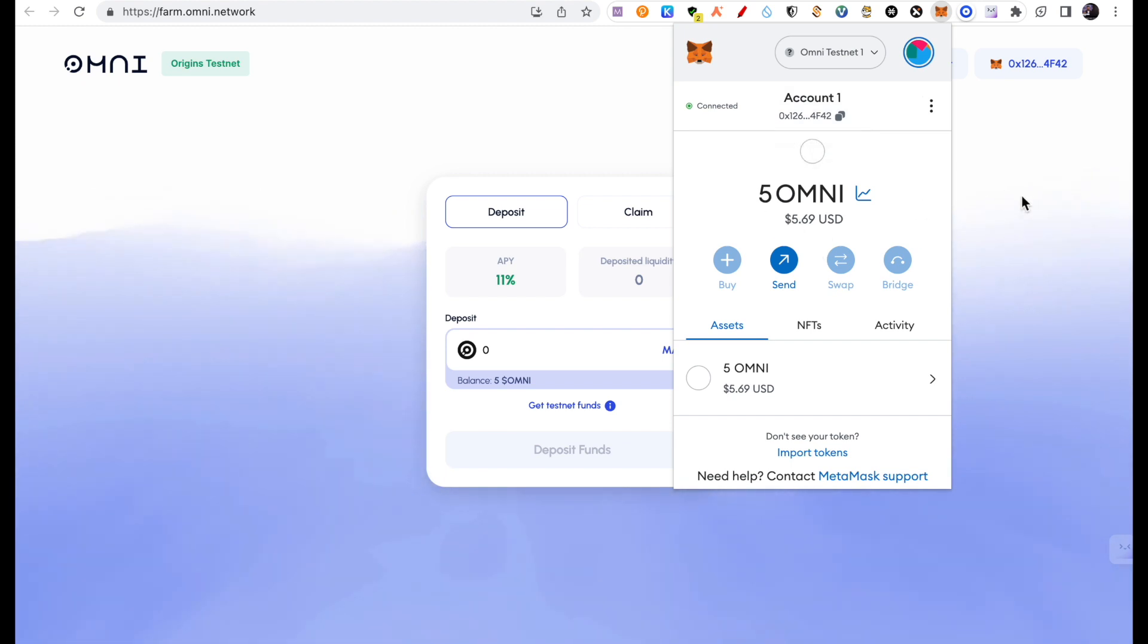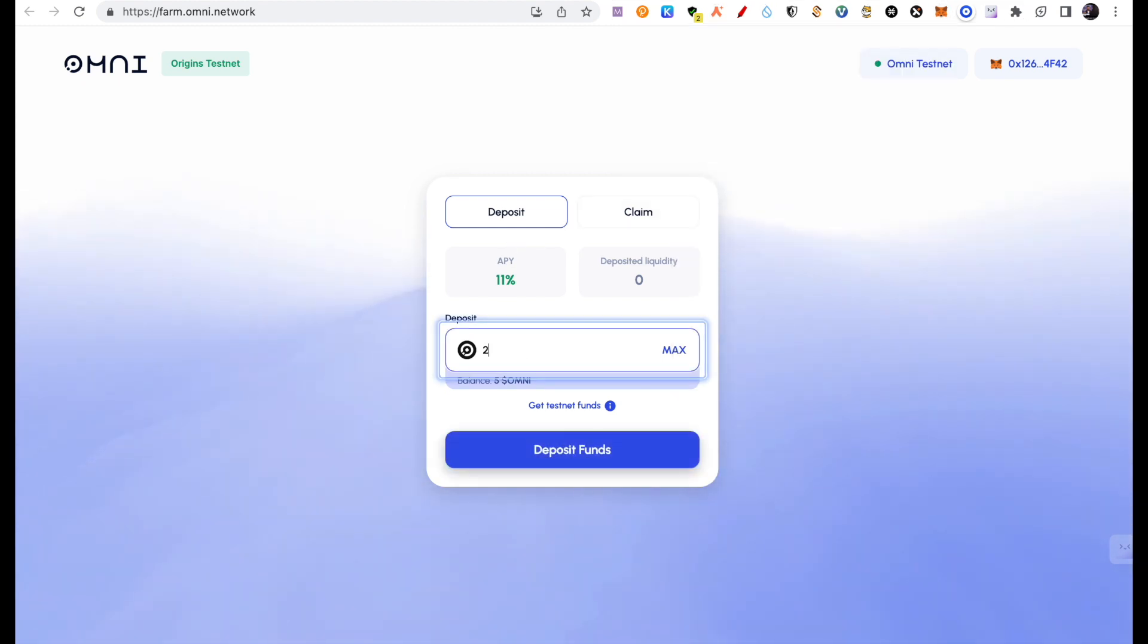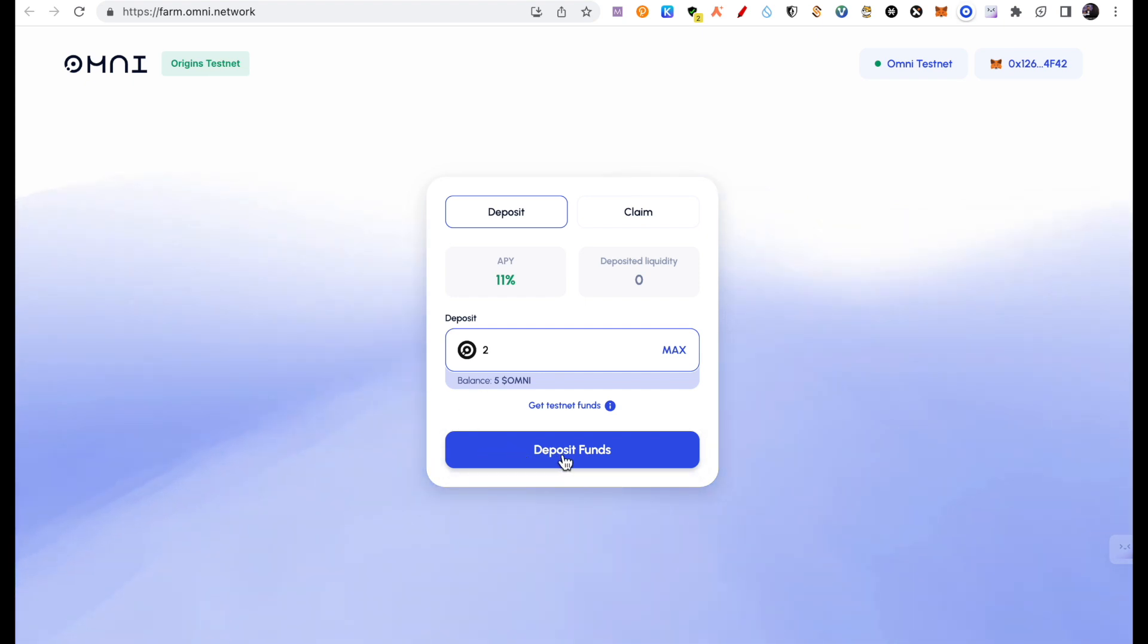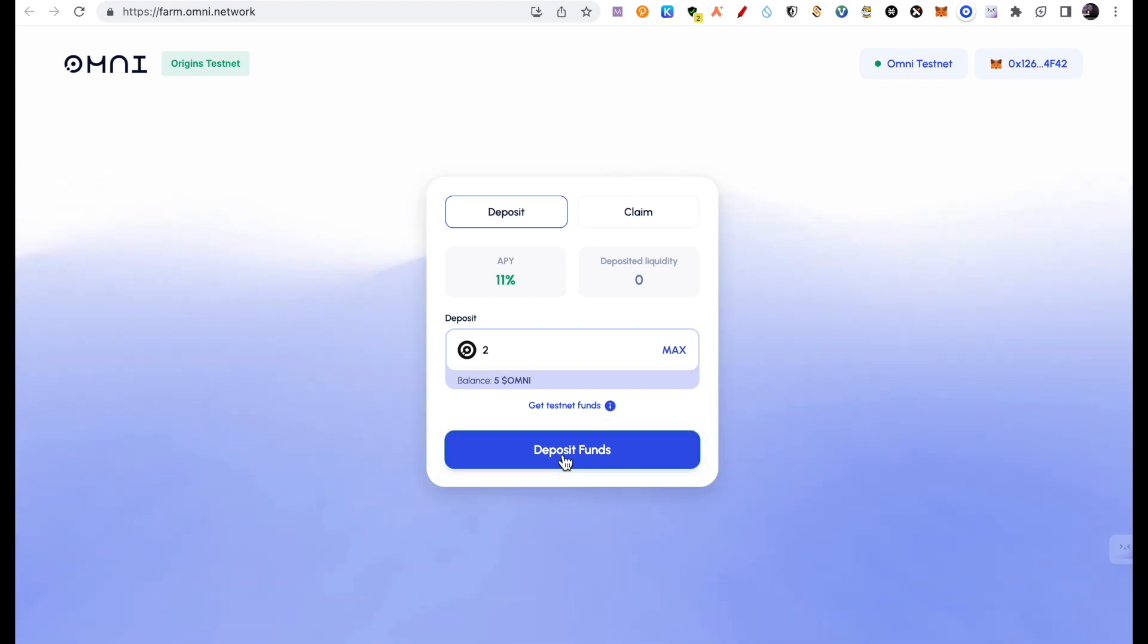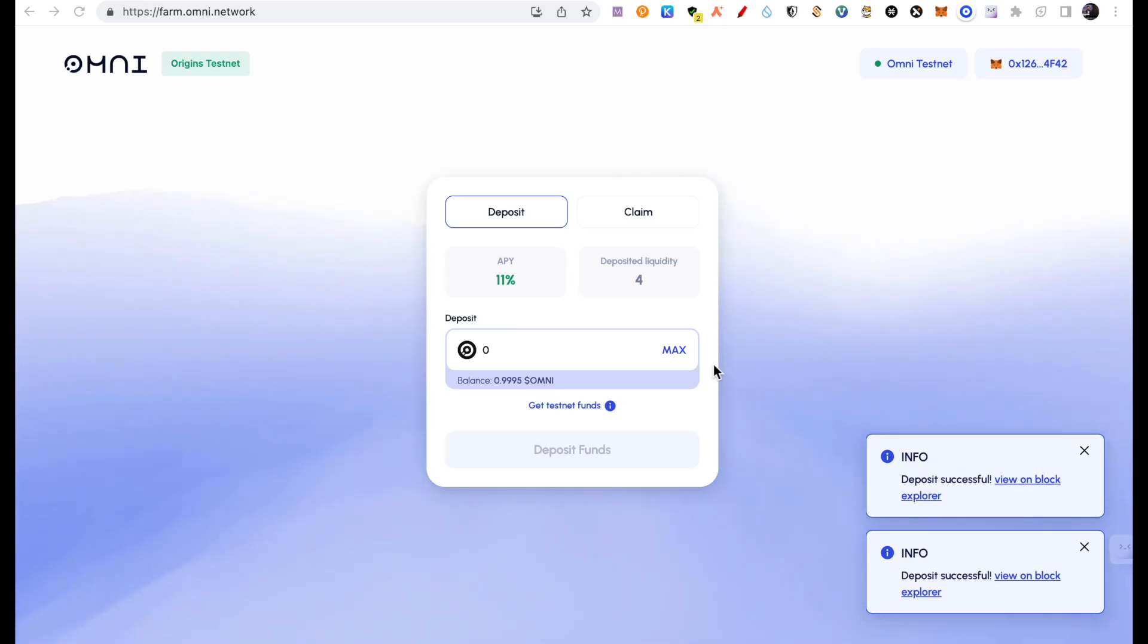There are Omni tokens, 5 Omni. So what will I do here? I will deposit some Omni token here. Deposit funds. Form deposit here. Successful.